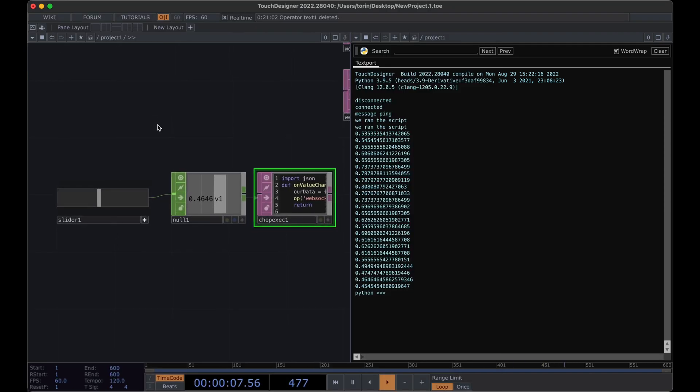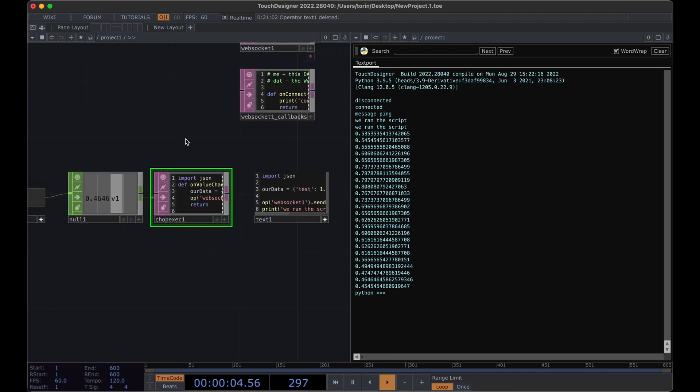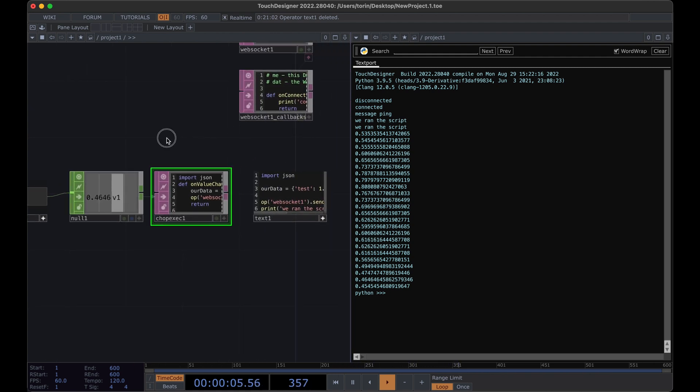Okay, so we just completed our first part. We're able to send data from TouchDesigner through our WebSocket. This is great.